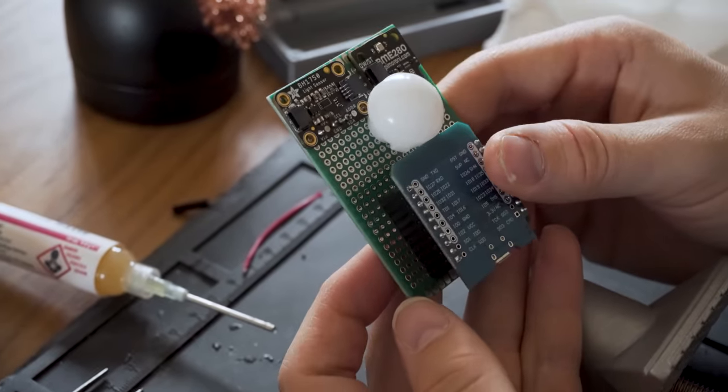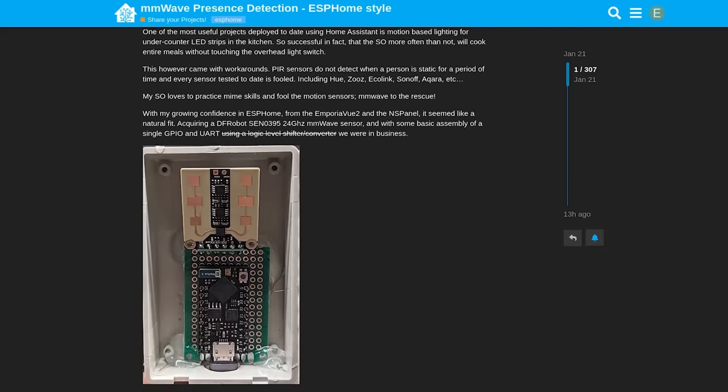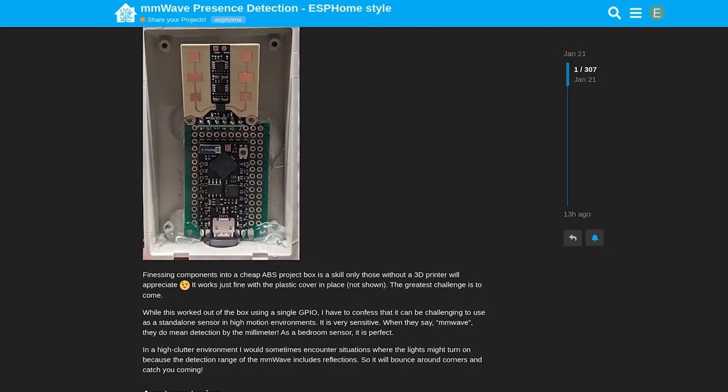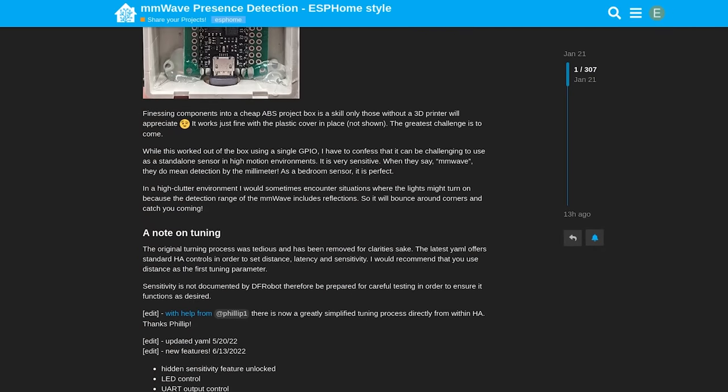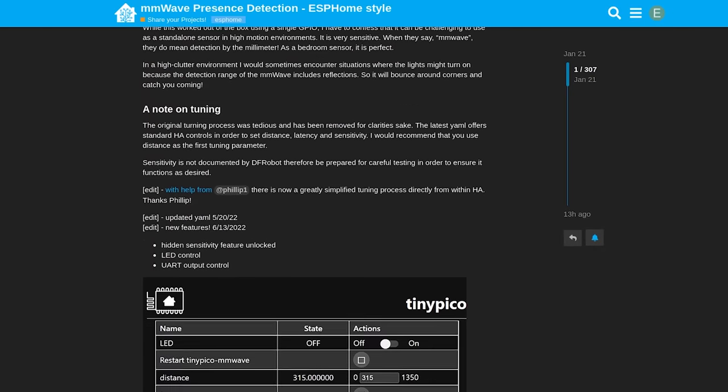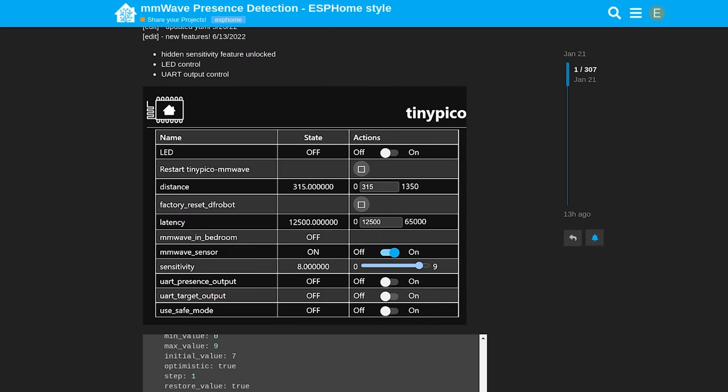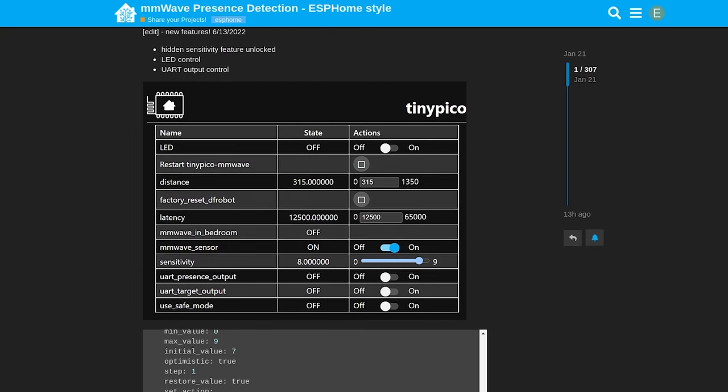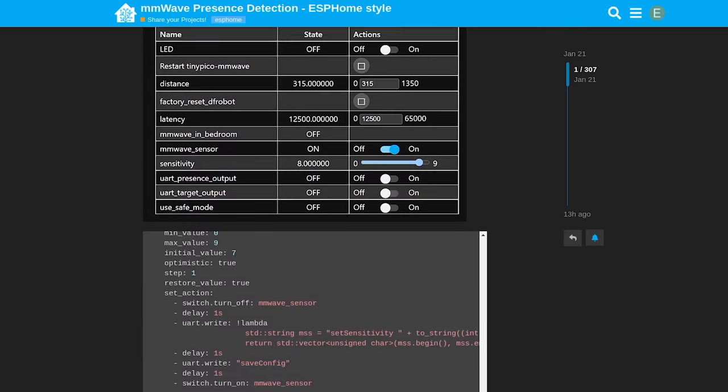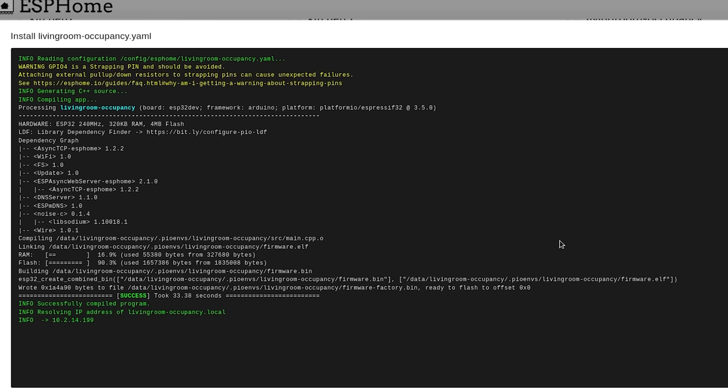So in addition to being able to control the distance and latency of the millimeter wave sensor, you can now control the sensitivity of detection, the LED on the board, and there is even the basics of tracking targets as they move around in front of the sensor, which is amazing.